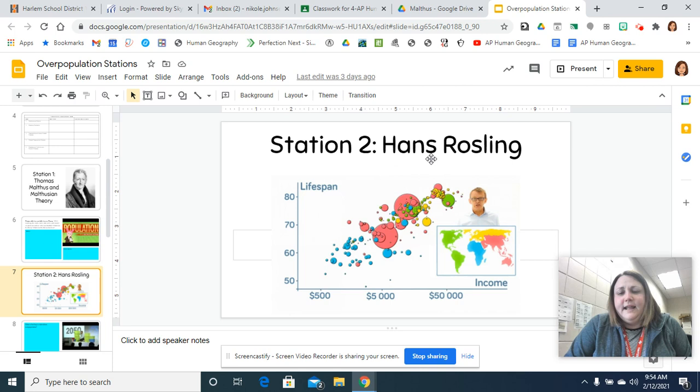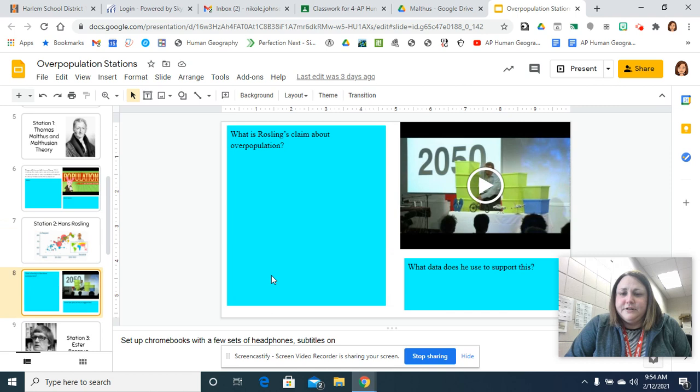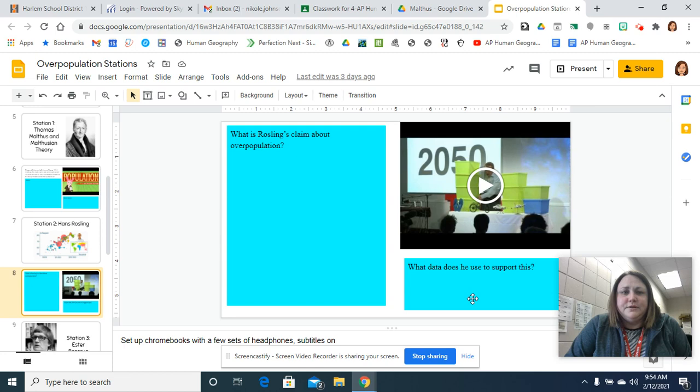So that's station one. Then station two, you're going to look at the Hans Rosling theory of population. And this is a little bit more modern take on it. So what's his claim on overpopulation in his video? And he's still alive. This is a Ted talk. And what data does he use to support this? So answer those two questions in these blue boxes.